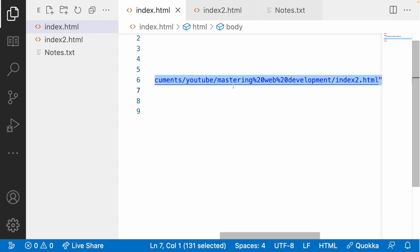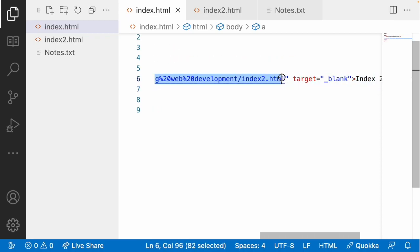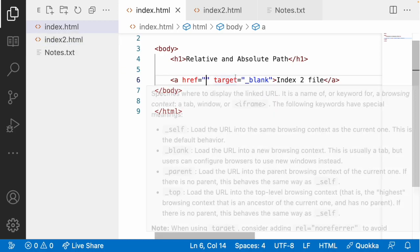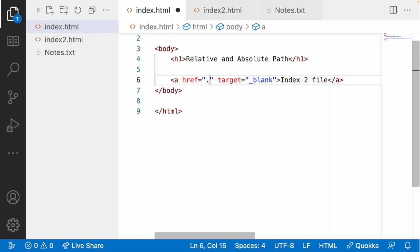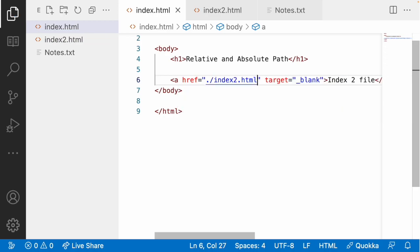That's why absolute path is not always recommended unless you're using it only within your own system. Now, relative path works differently — it means you navigate from the current folder, going back and forth. For example, I'll remove the absolute path href and replace it with a relative path. A dot indicates the current position or current folder, and slash means you are selecting a file within that current folder — so dot-slash-index2.html.